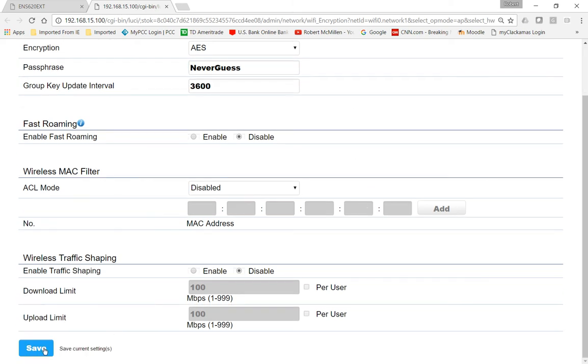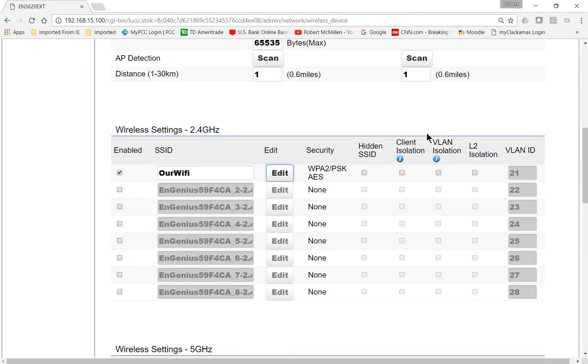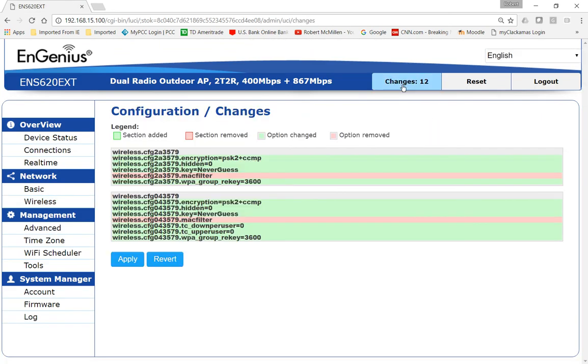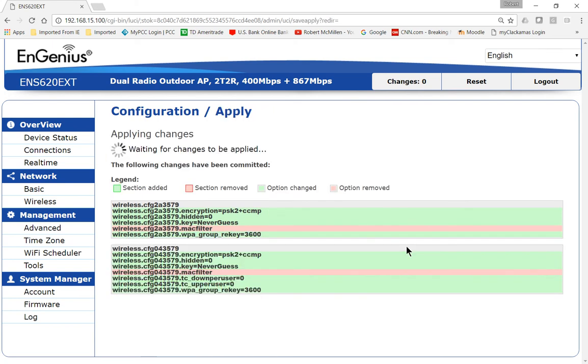Now we'll go ahead and choose Save, and we want to go to Changes, so it will apply those changes as well. Go ahead and click Apply. It will restart, and after that, the wireless password that we just typed in will take effect.